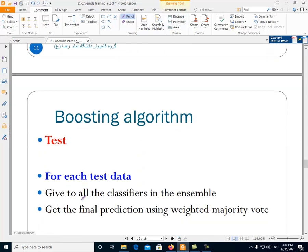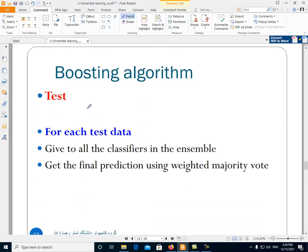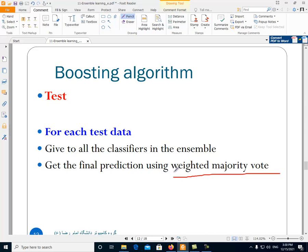In the test phase, each data is given to all of the classifiers in the ensemble. The final prediction is calculated using the weighted majority vote.